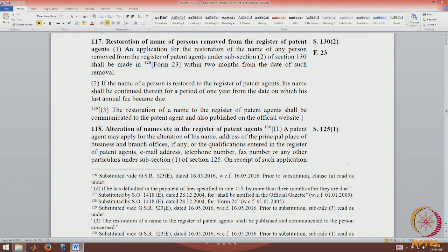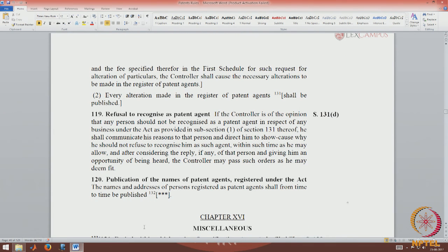Rule 117 deals with the restoration of names of persons whose names were removed, and Form 23 is used for that purpose. Rule 118 deals with the alteration of names in the register — if some detail needs to be updated, such as change of address, change of email ID, or telephone number, there are provisions to keep the register updated. The controller also has the power under Section 131 to refuse to deal with or recognize a patent agent, the details of which are in Rule 119. Rule 120 calls for the publication of names of patent agents registered under the act.